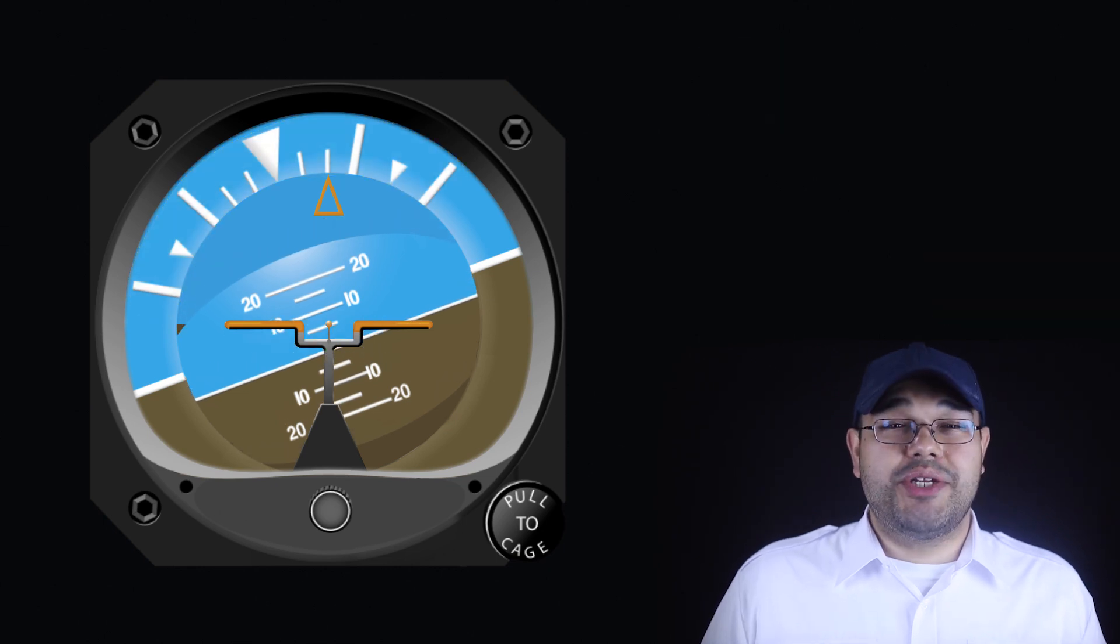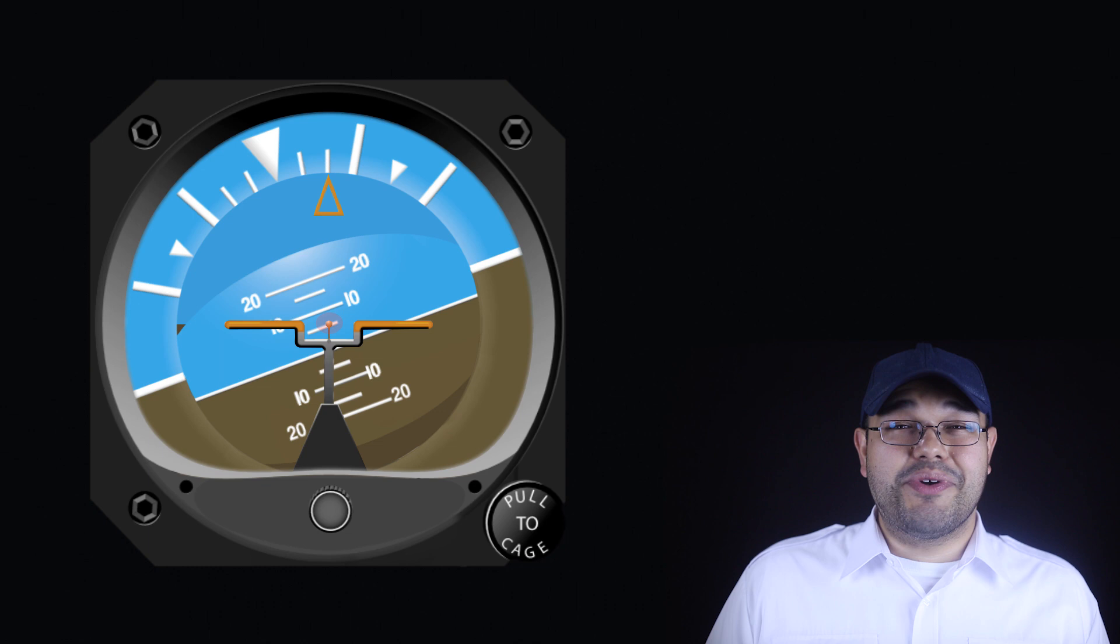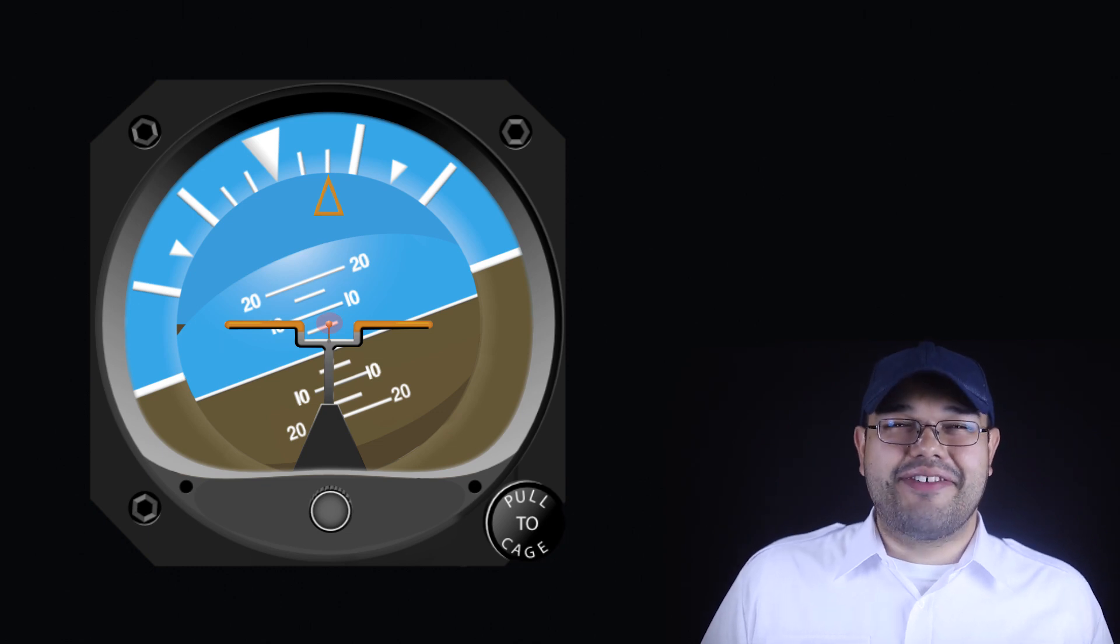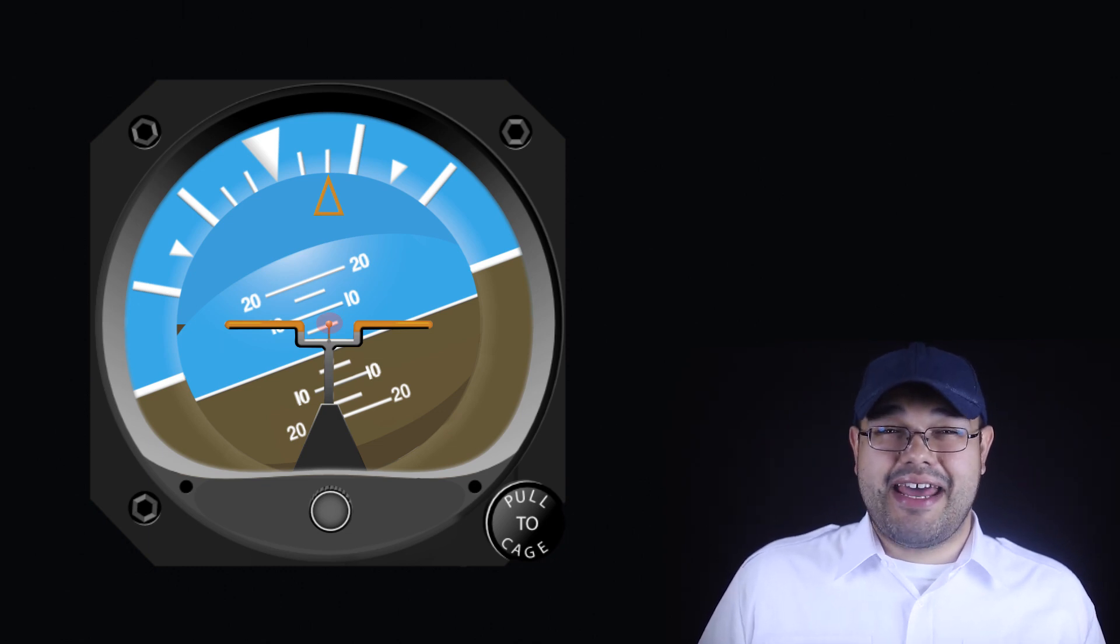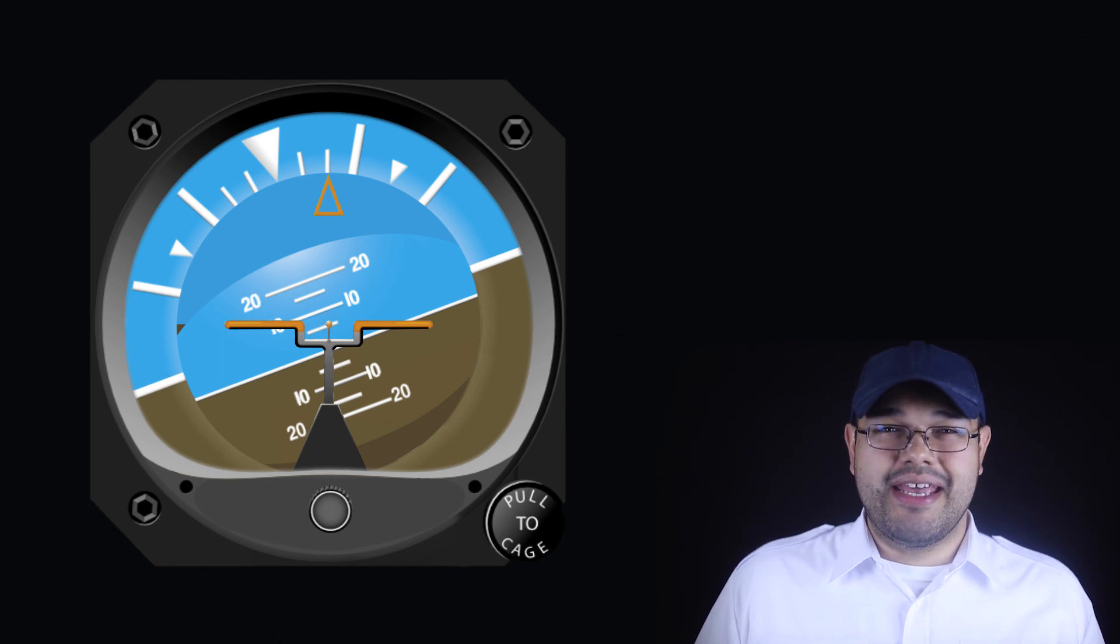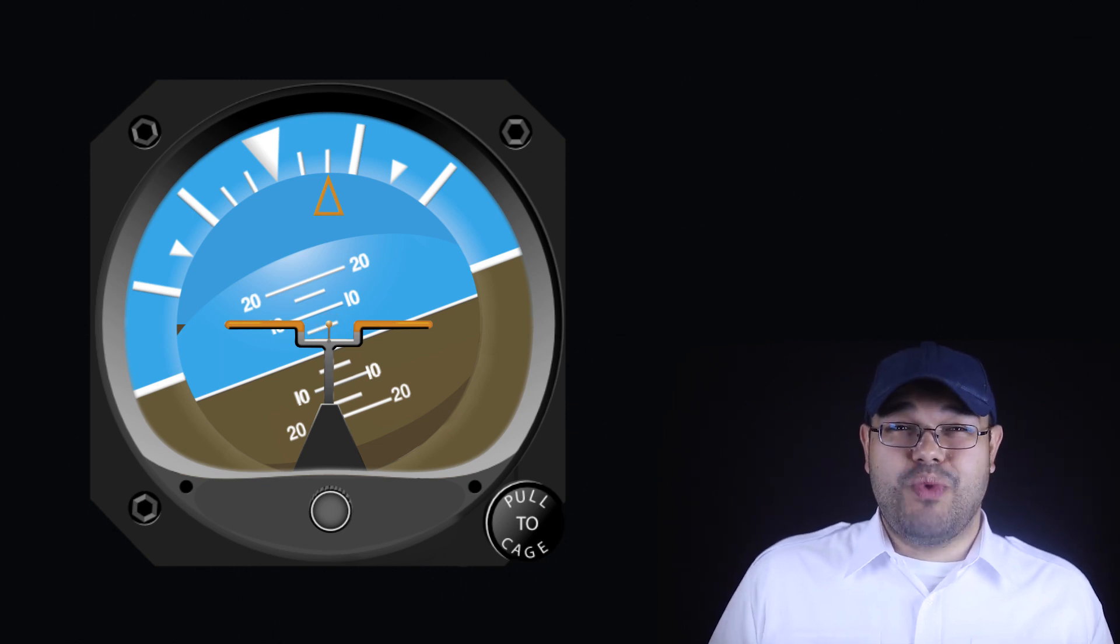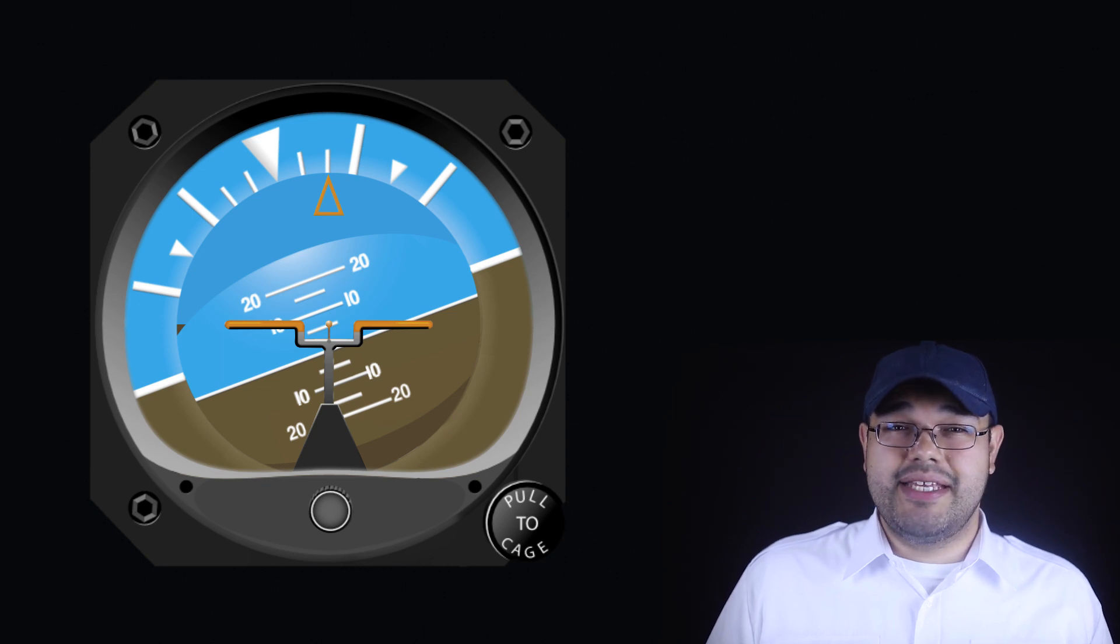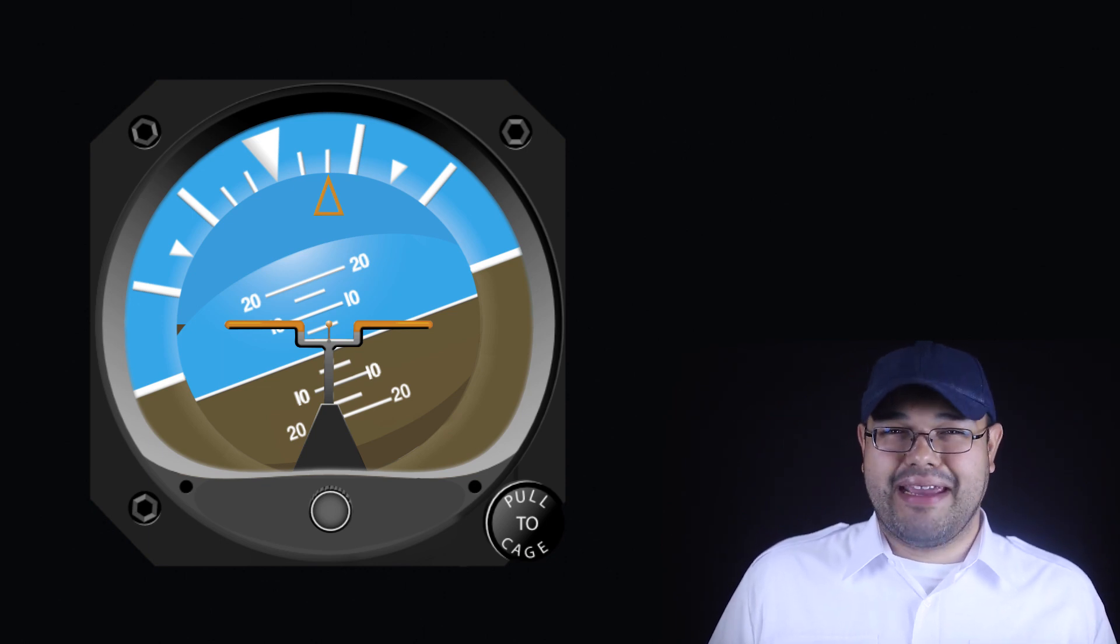The only catch is when we try to read the pitch attitude while banked. This is where the dot in the center of the schematic aircraft comes in. Rather than using the entire lines of the schematic aircraft, we can read our pitch attitude against this dot. In this way, reliable pitch readings can still be easily made while banked.